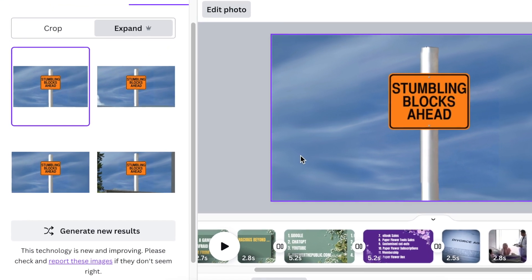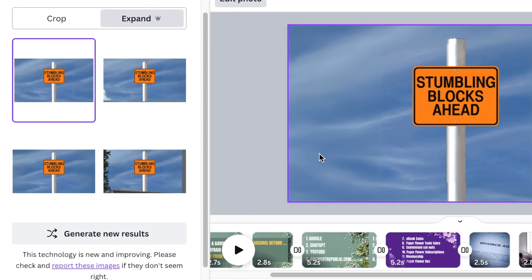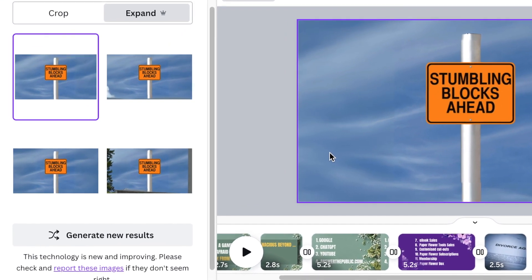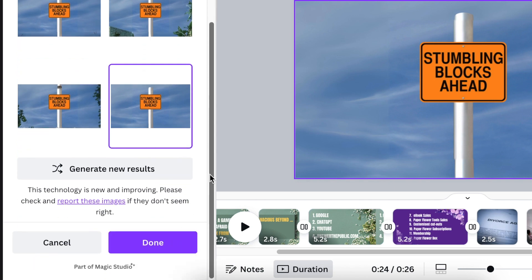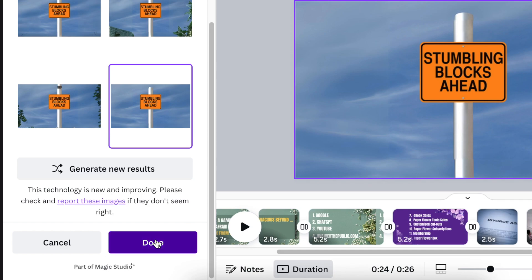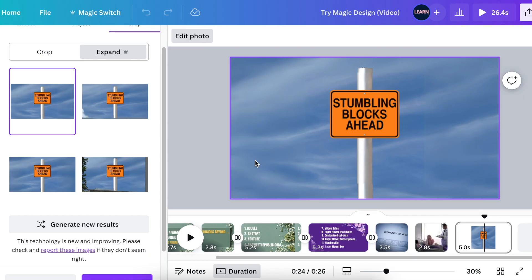And don't forget to scroll down and click on Done so that it takes the image that you've chosen. Thank you for joining me on this lesson. I will see you on the next video.